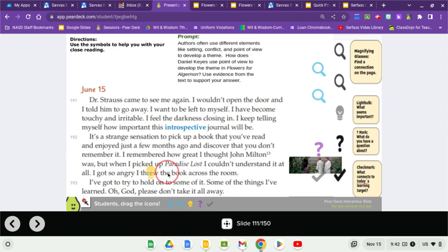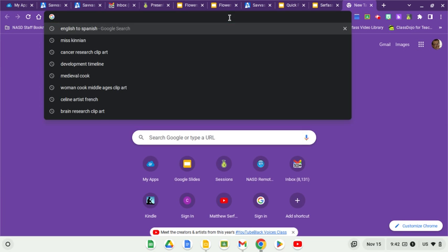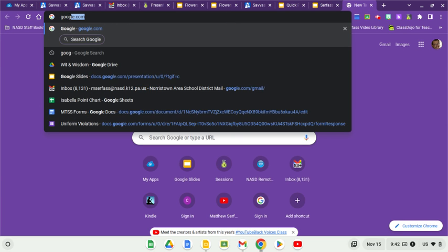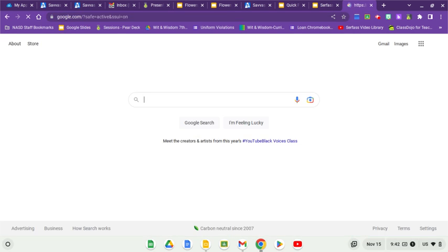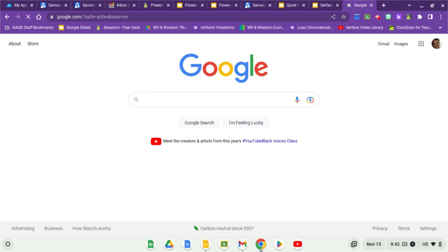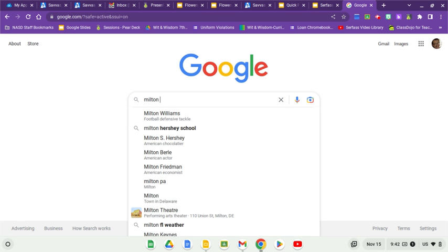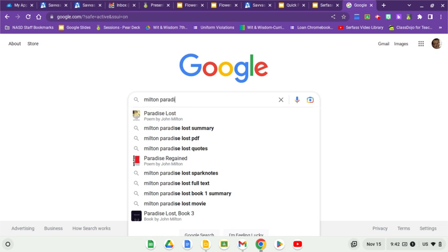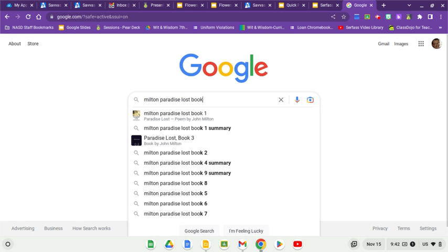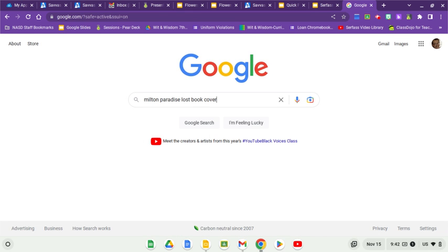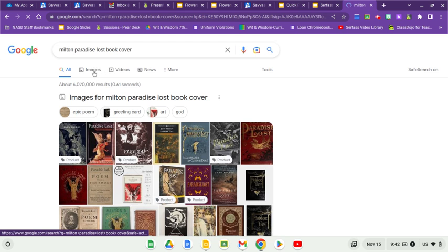A quick note about John Milton's Paradise Lost. If you type it into Google and you can certainly open up a tab and follow along with me now, if you like, you can open up Google and type in Milton Paradise Lost book cover just to get a sense of what that story is about.